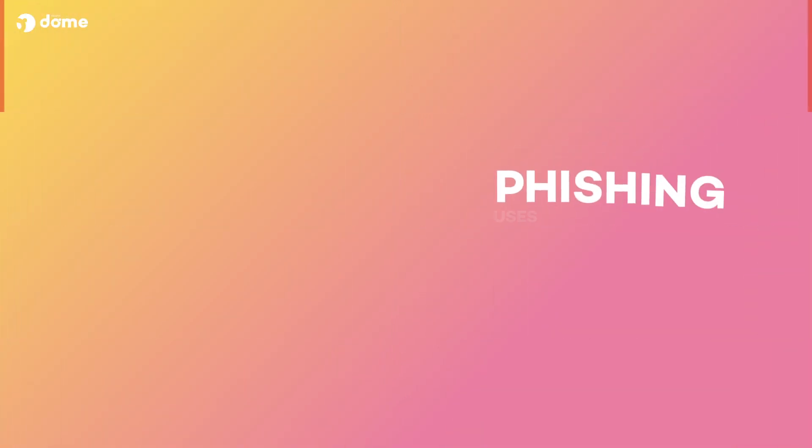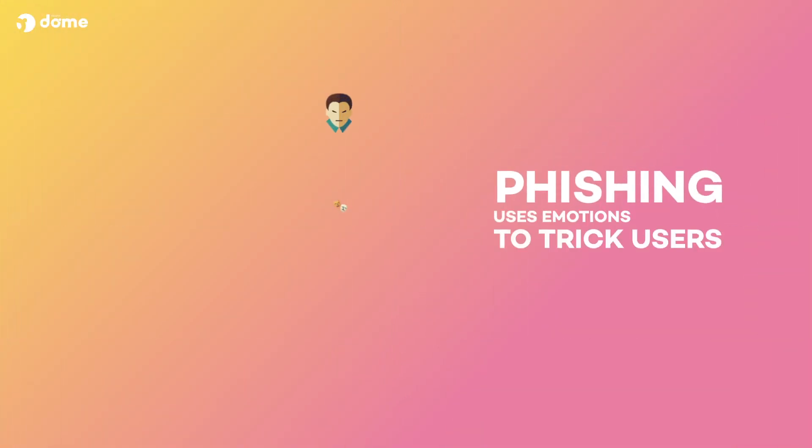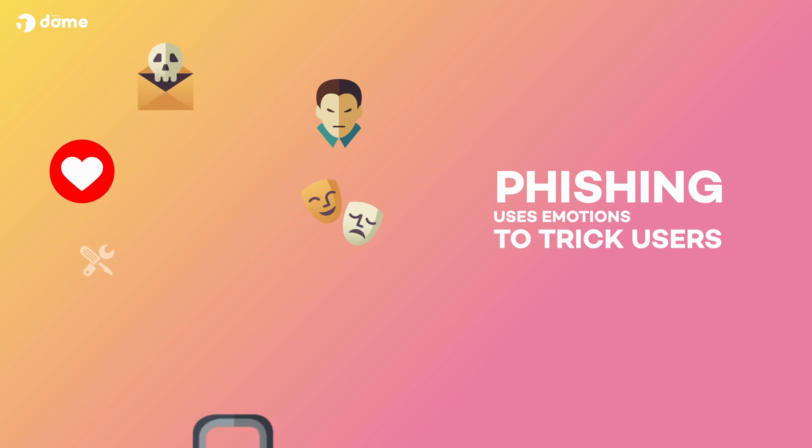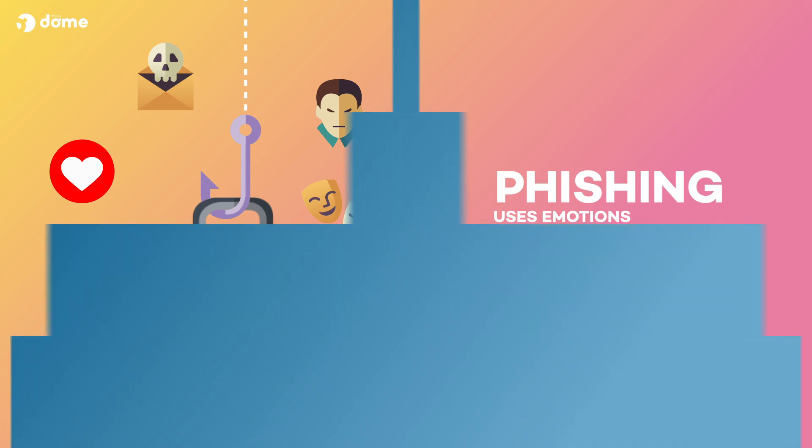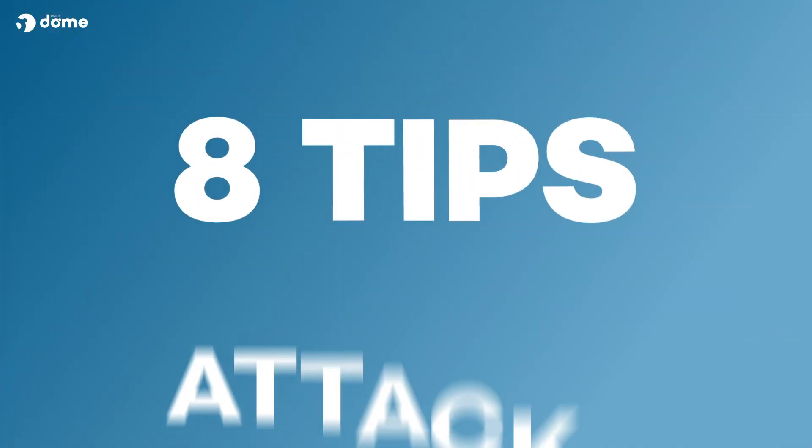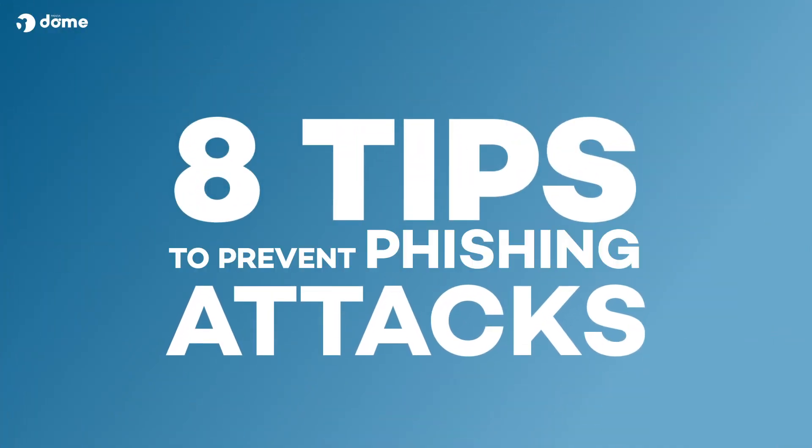Many phishing scams try to trigger emotions, such as fear or joy, to give a sense of urgency to their requests and lower the user's guard. Don't miss our 8 tips to prevent phishing attacks.